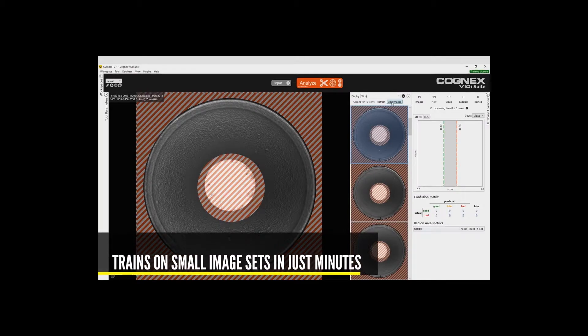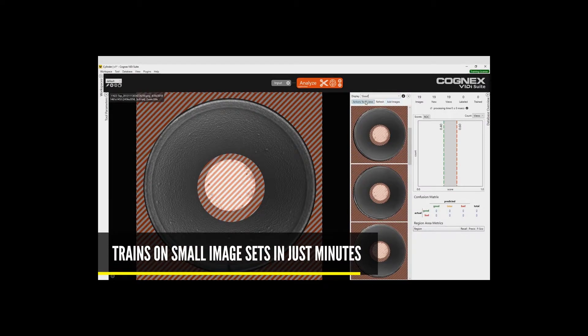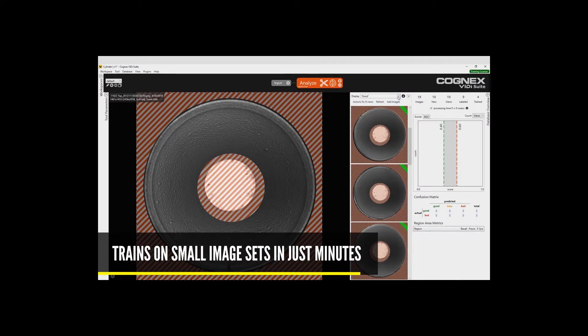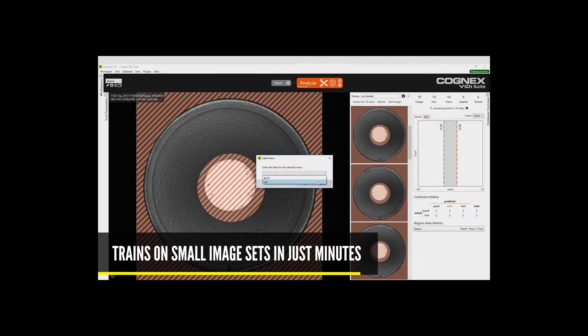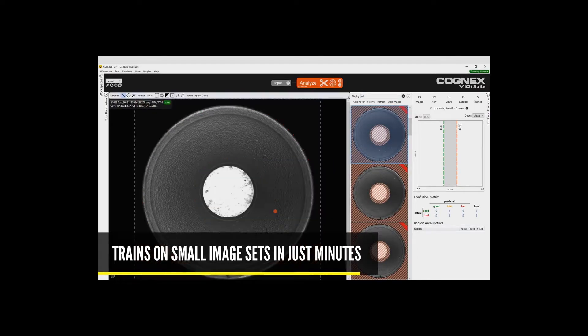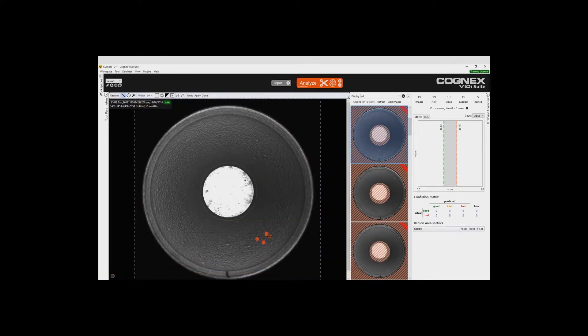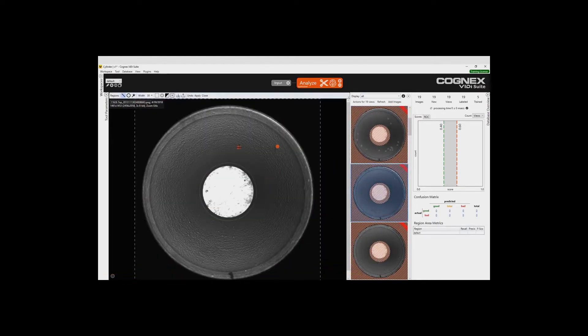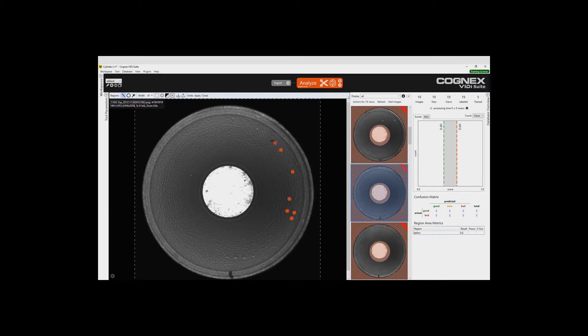Vidi Deep Learning trains on a small sample set of good and bad images to develop a deep learning based model. The training model can be further refined directly on the factory floor until it segments images perfectly.